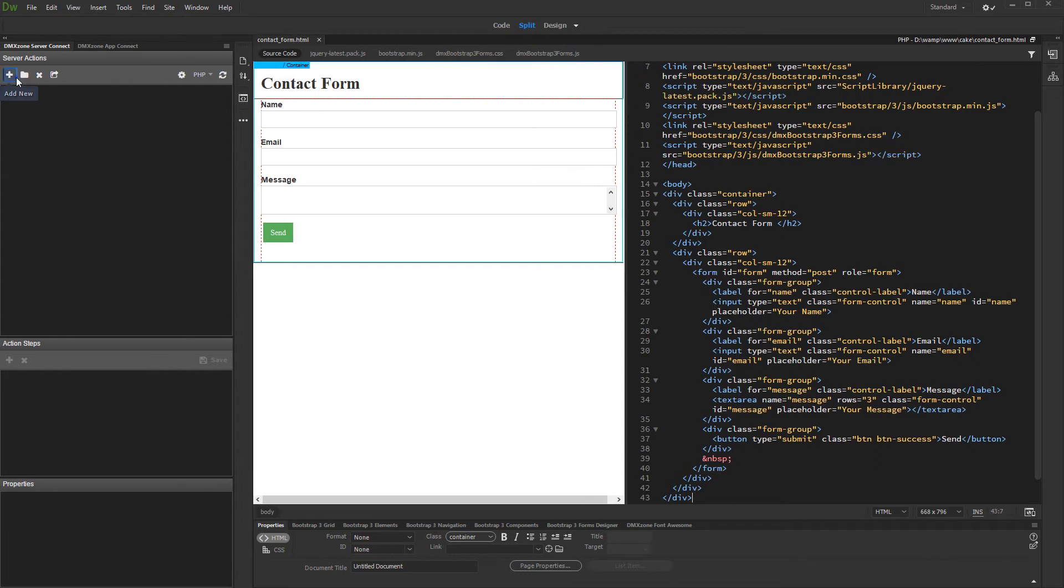Open the server connect panel and create a new server action. Then add a name for it.